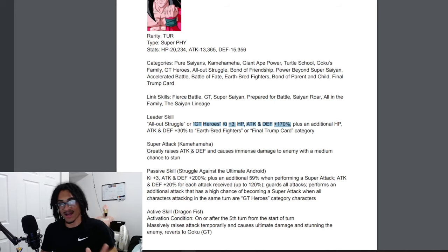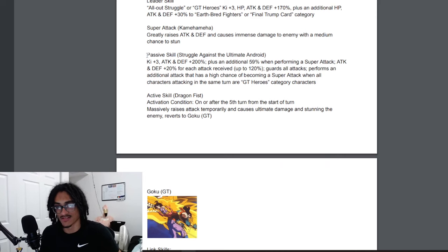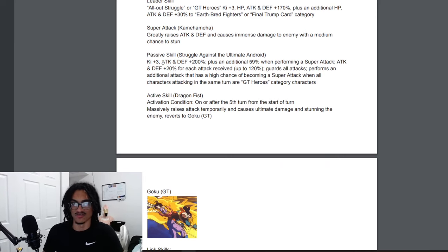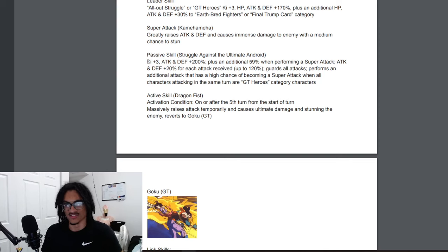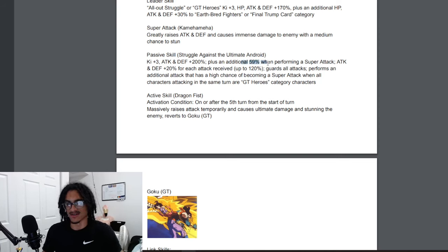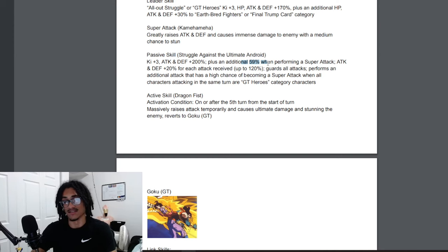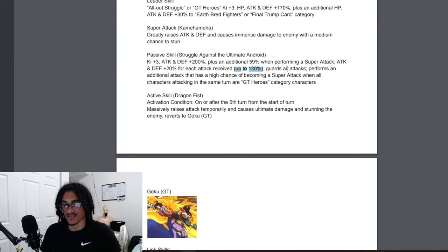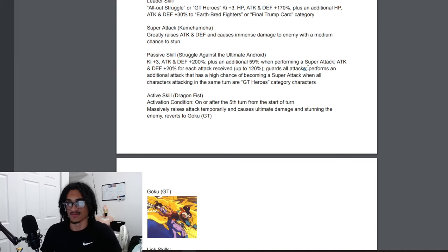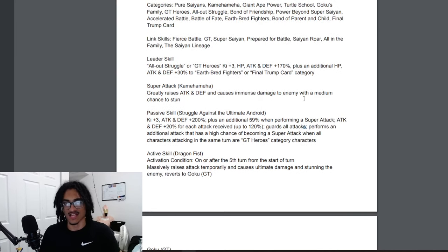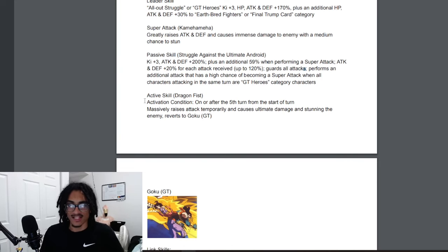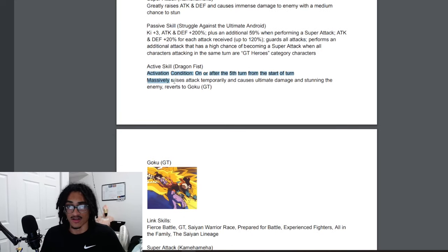We're not going to spin this off into a GT Heroes needs help video. We're going back to the card. His passive is looking nice, standard, good, nothing too crazy. Doesn't have too many stat buffs in his base form. He just has 3 Ki 200% attack and defense, 59% attack when performing super attack. Sam correct me if that's attack or defense or if it's attack and defense both combined. He just has 59% here, he has 200% attack and defense here, he goes up to 120% here, then he guards, additional super attack chance. You guys get the gist.